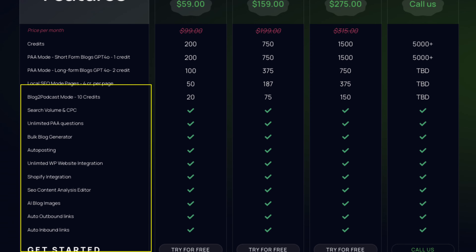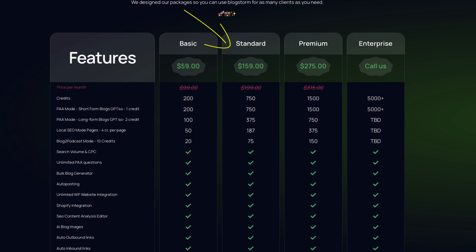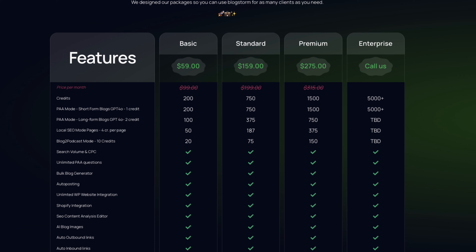The Standard plan is $159 per month with 750 credits — most people choose this one. The Premium plan is $275 per month with 1,500 credits. If you have any questions or would like a special demo before signing up, reach out. Ask questions here on the platform you're watching on, like and share — it helps us grow. Thank you and have a great day!